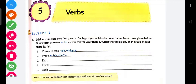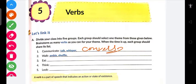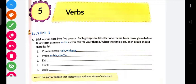Now, synonym — synonym ka matlab kya hota hai? Similar meaning wale words. Thik hai, so for 'communicate,' synonyms can be: talk, whisper, conversation. Similarly for 'walk' — come, look at it, shuffle. These are similar words.